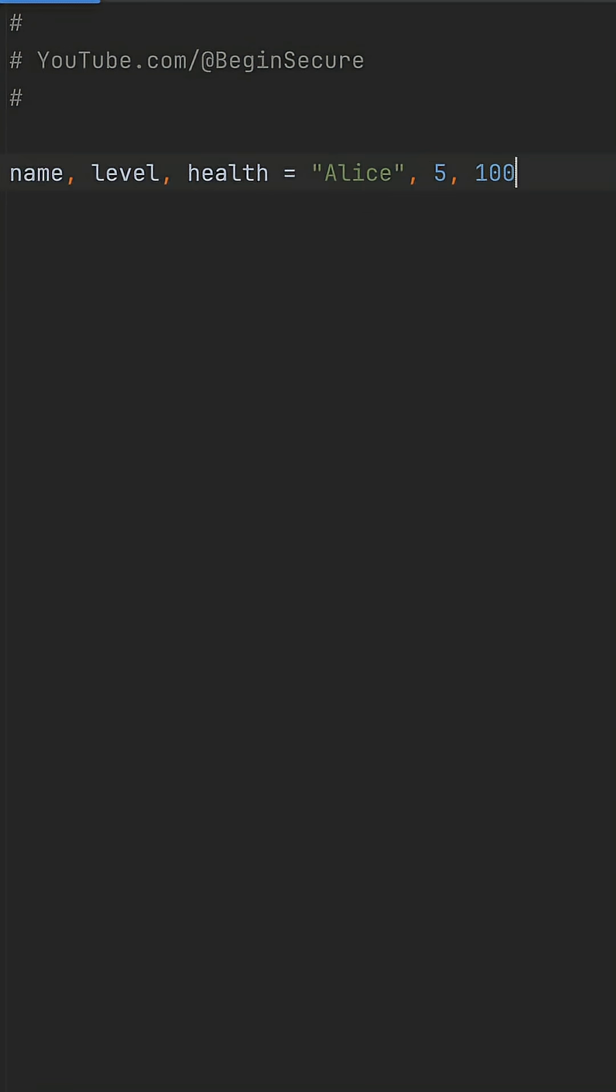Here's how to create classes in Python without boilerplate code. I have hero stats like name Alice, level 5, and health 100.